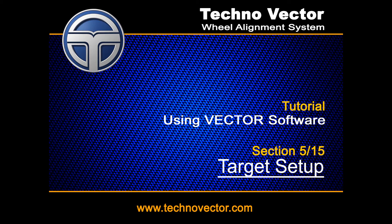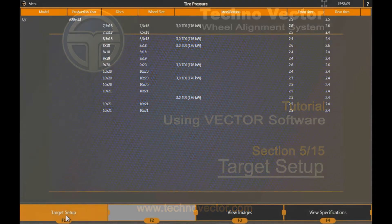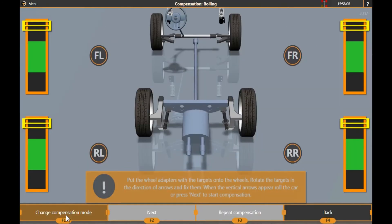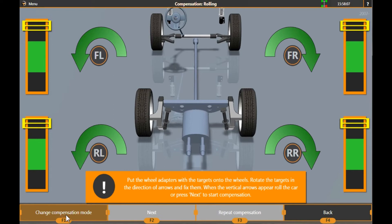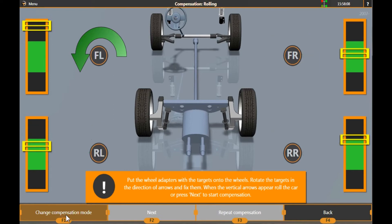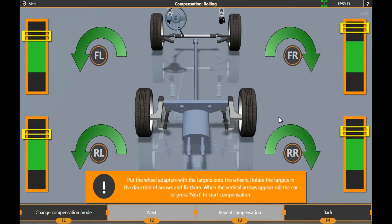Target Setup. Depending on the default compensation type, the software switches either to the Rolling Compensation mode or Jacking Compensation mode.